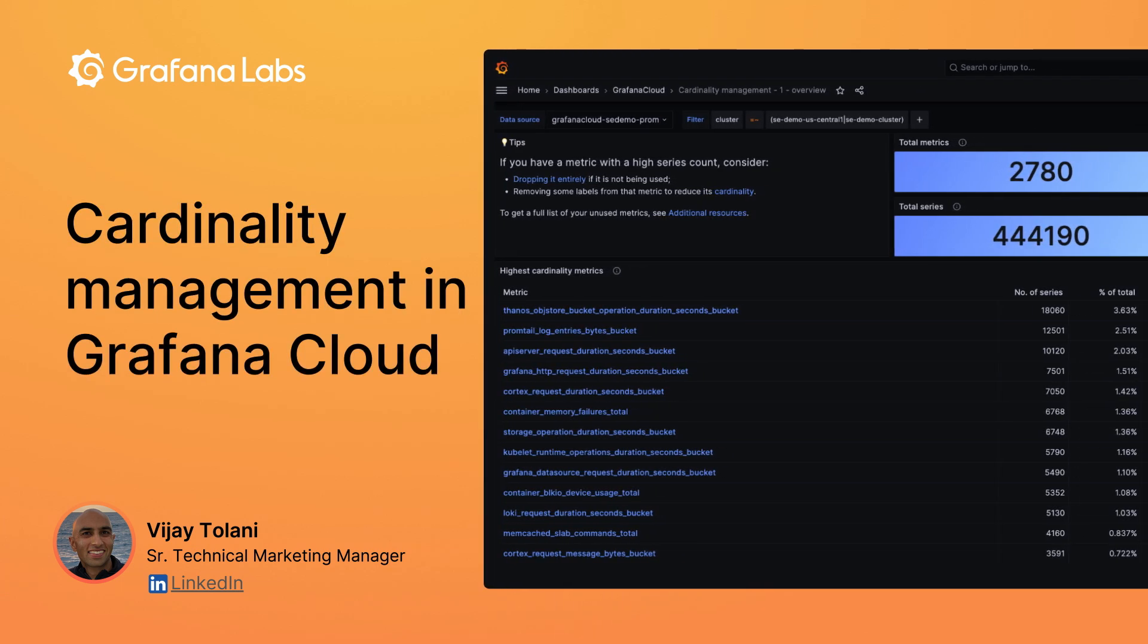Hi, this is Vijay Talani. In this video, we'll discuss cardinality management using Grafana Cloud.